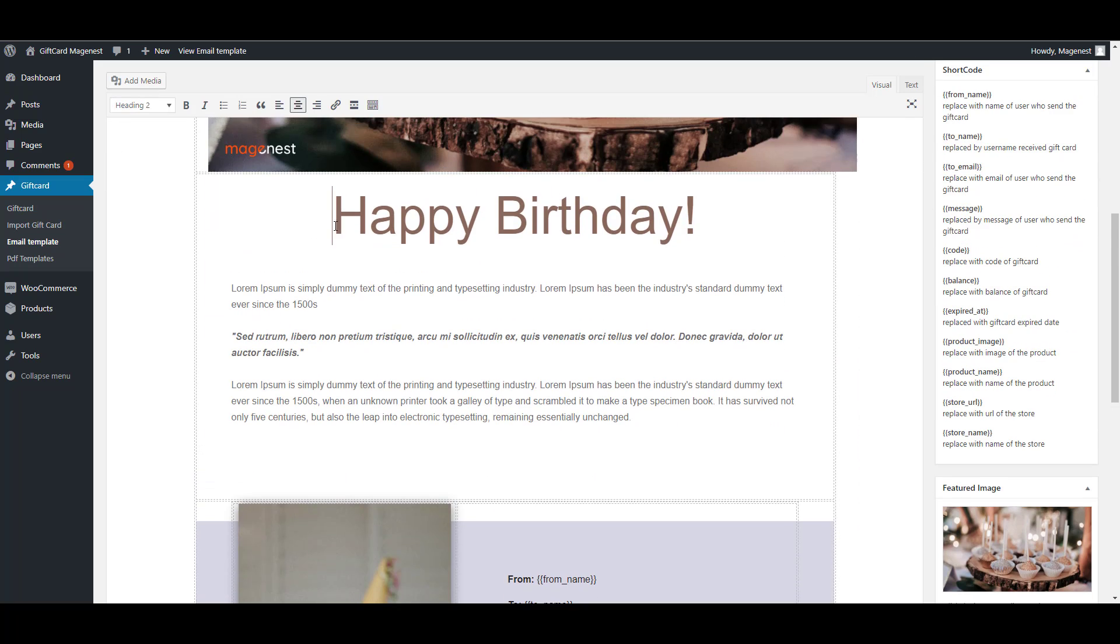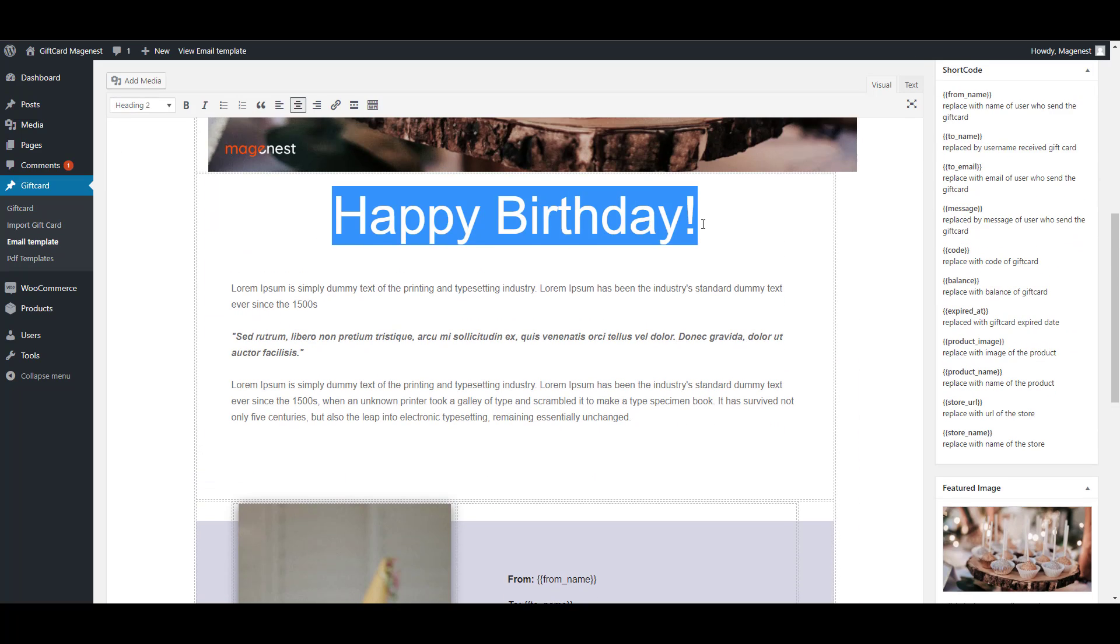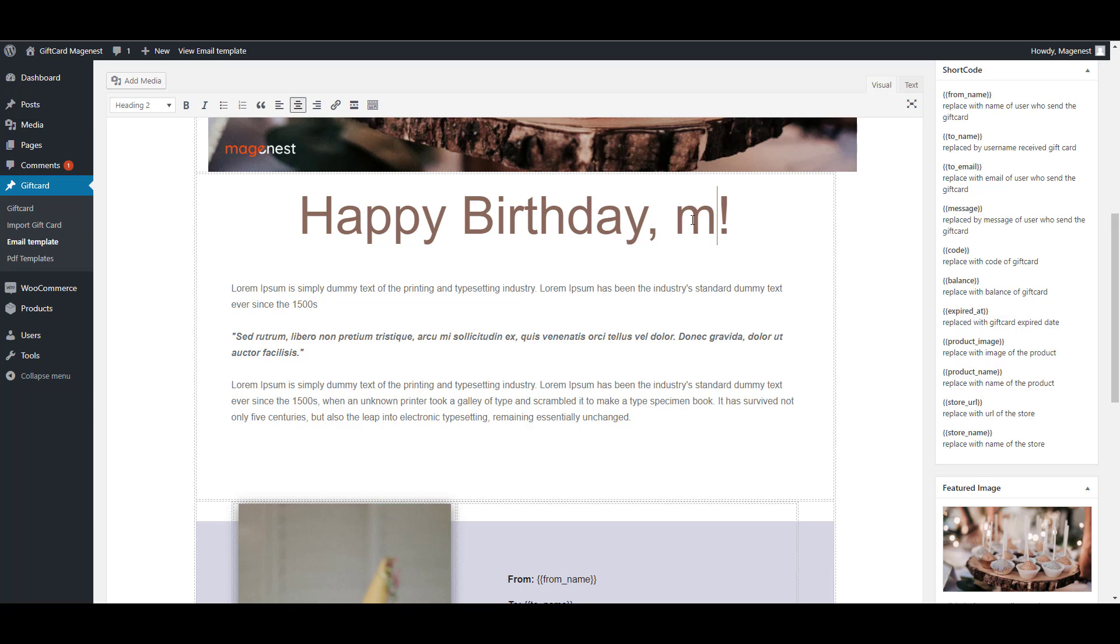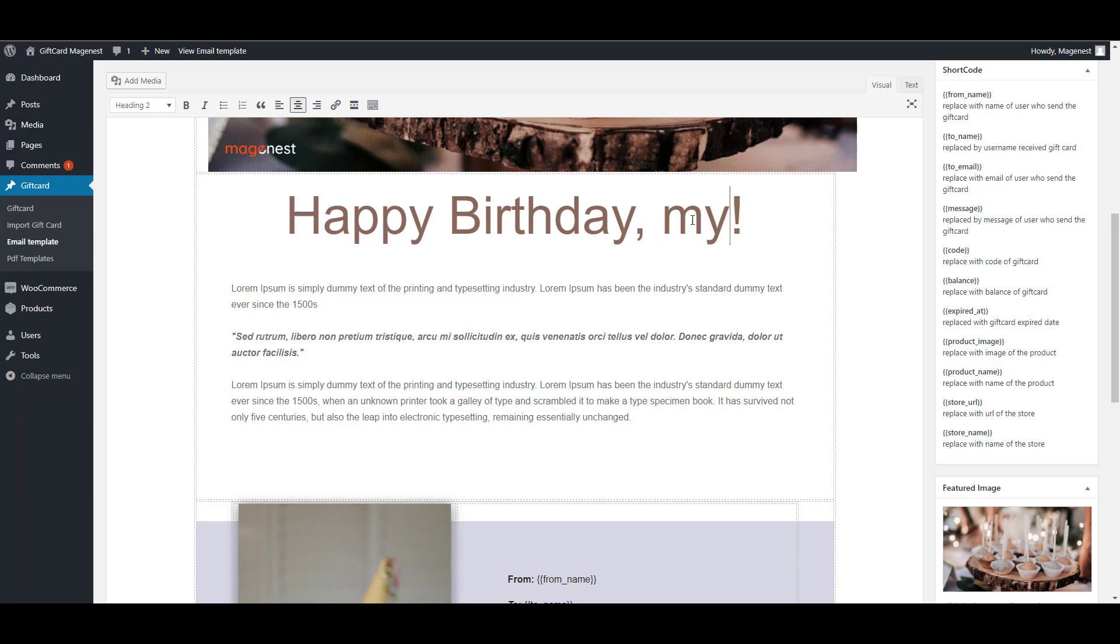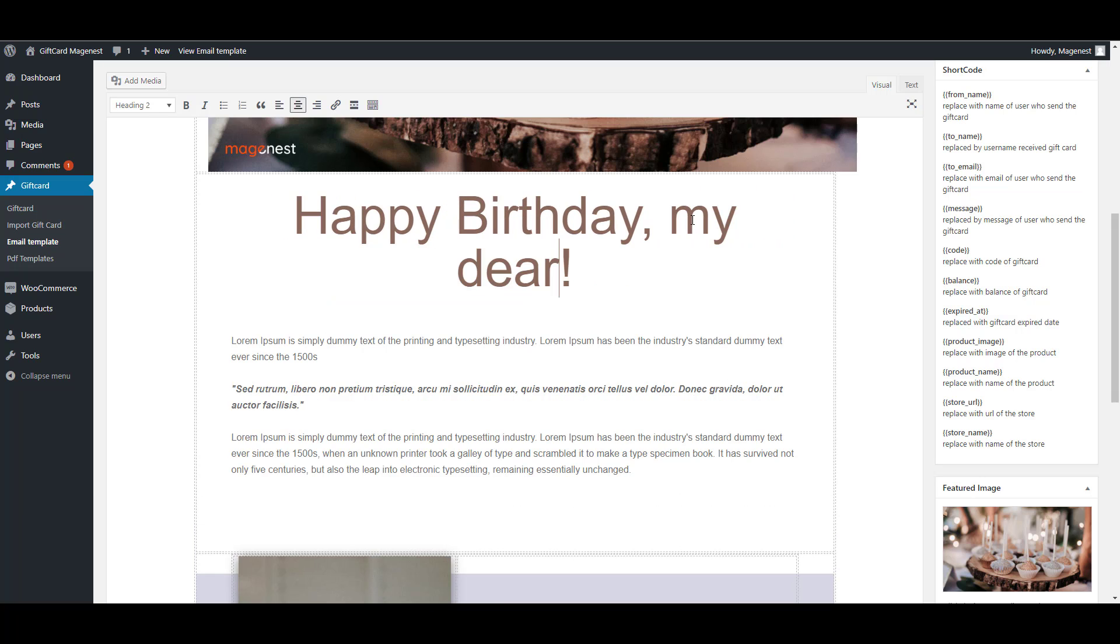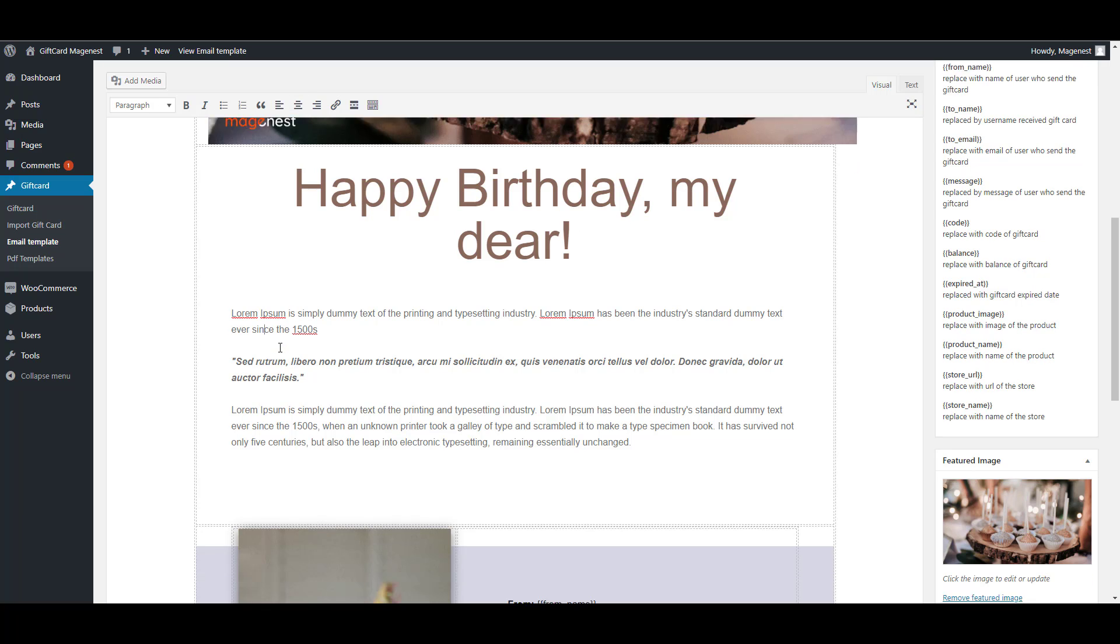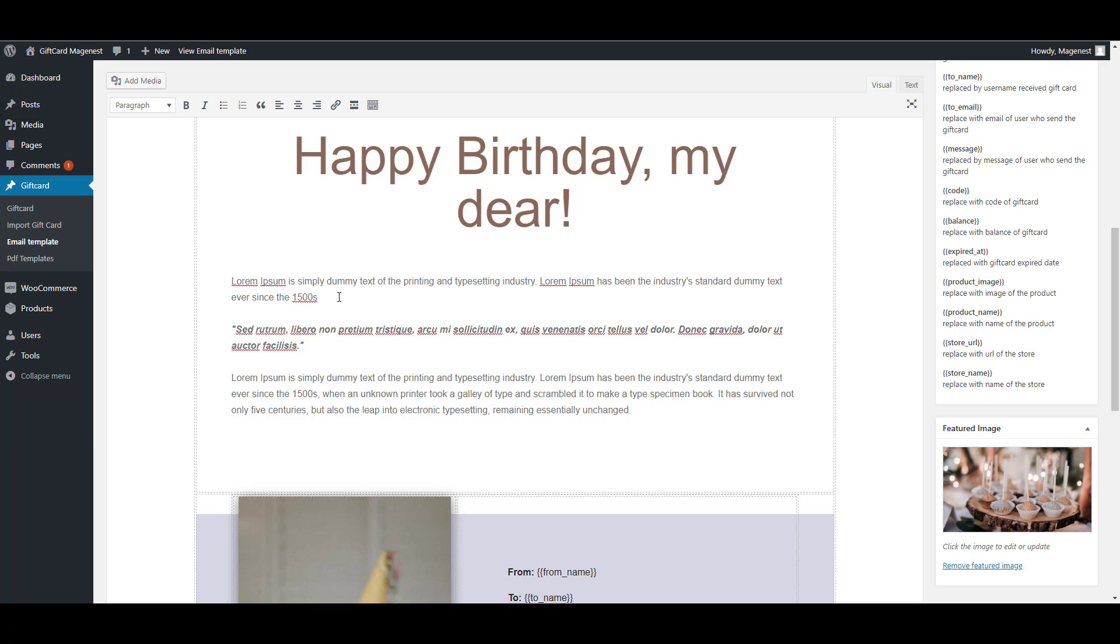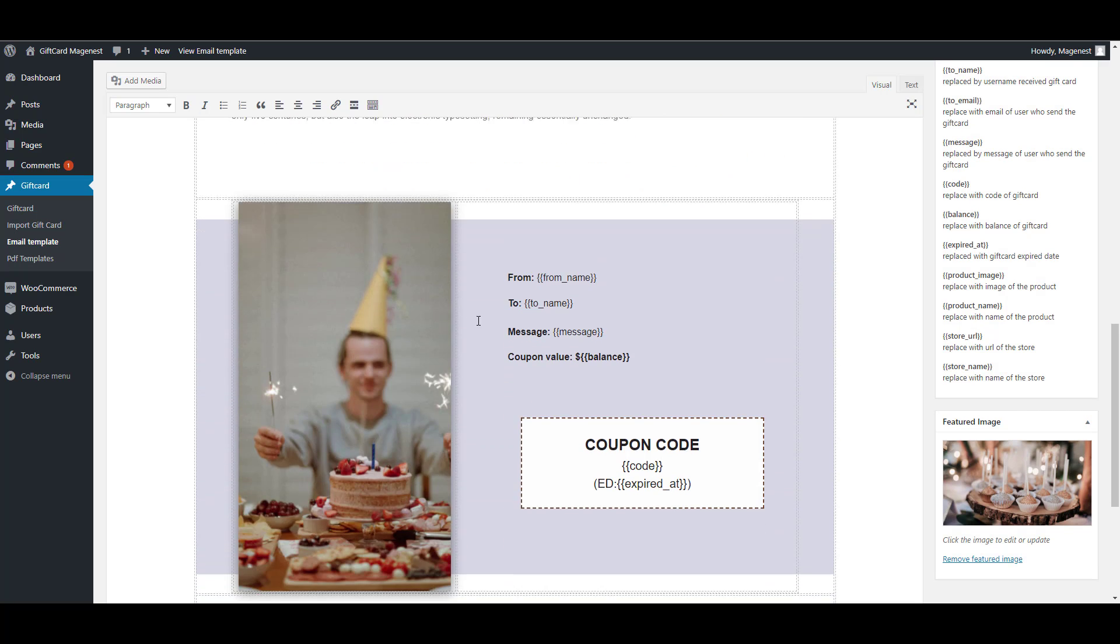With the default template, of course, you can freely change the text as you like. You can also change the images and other than birthday. We also have Christmas, Thanksgiving and Valentine's templates for your choice.